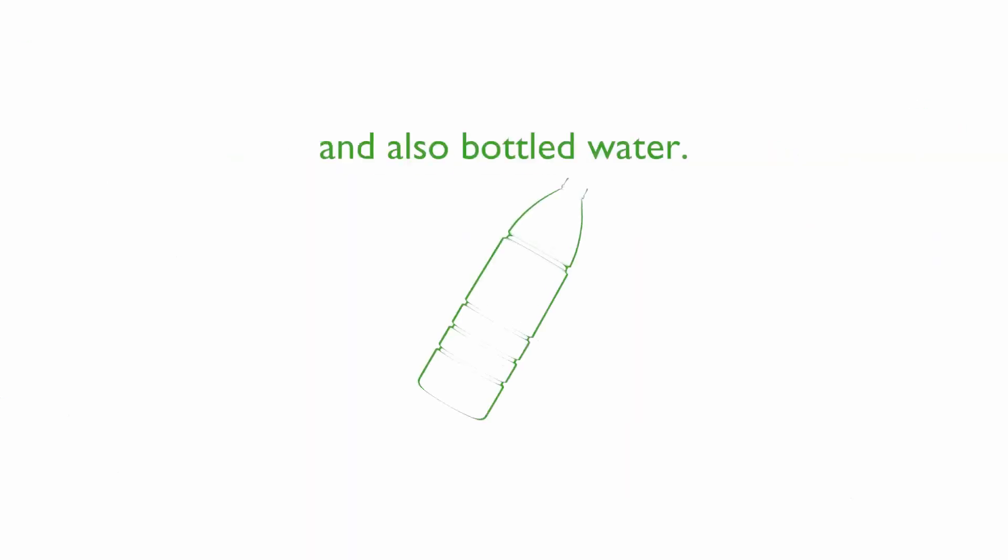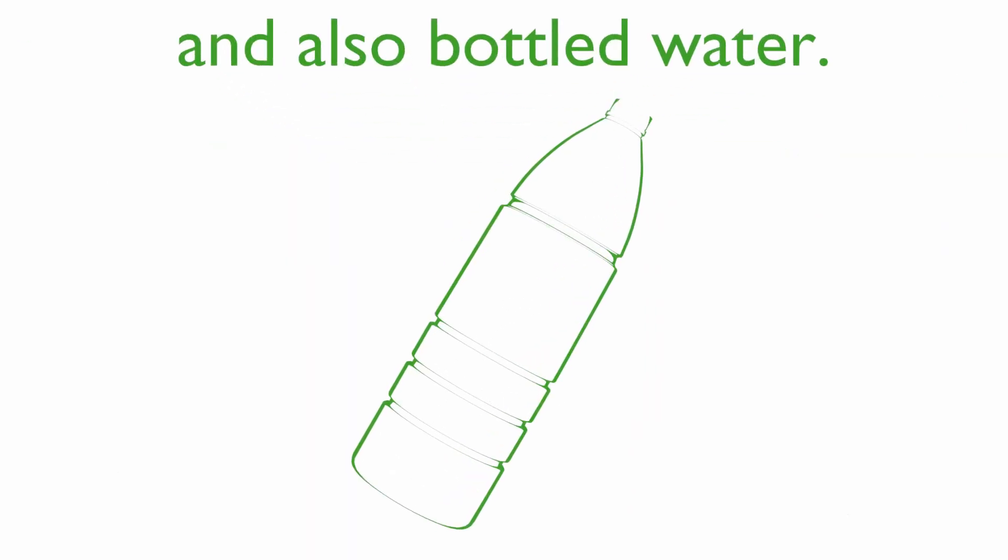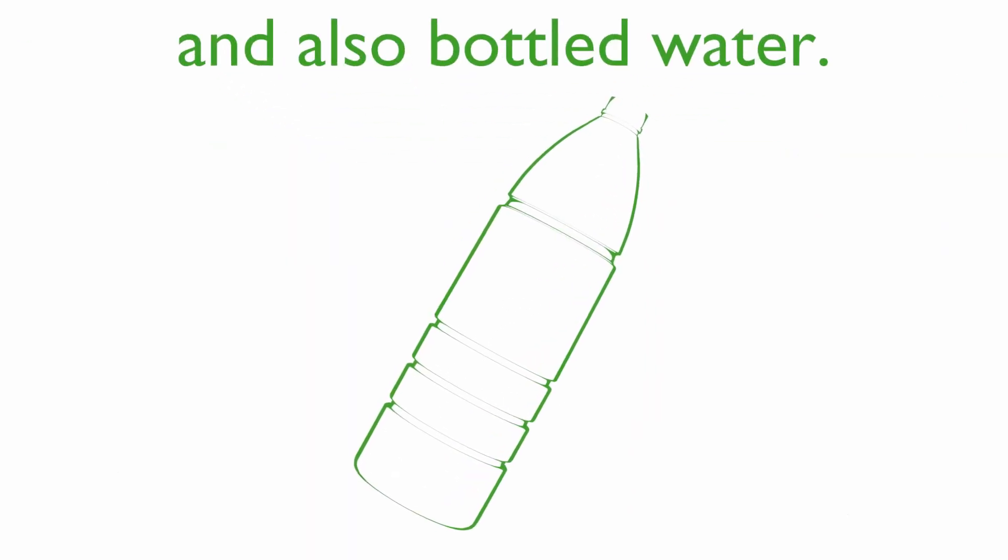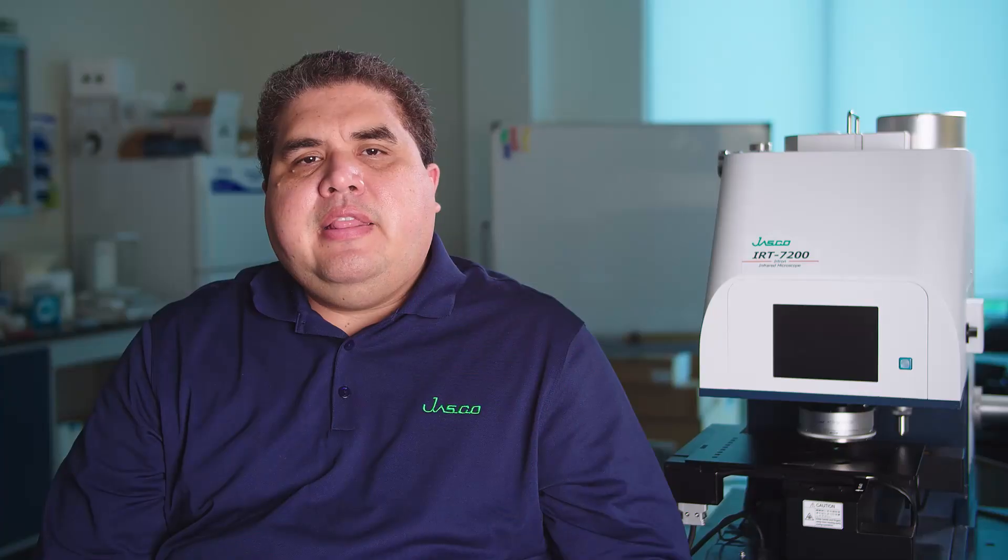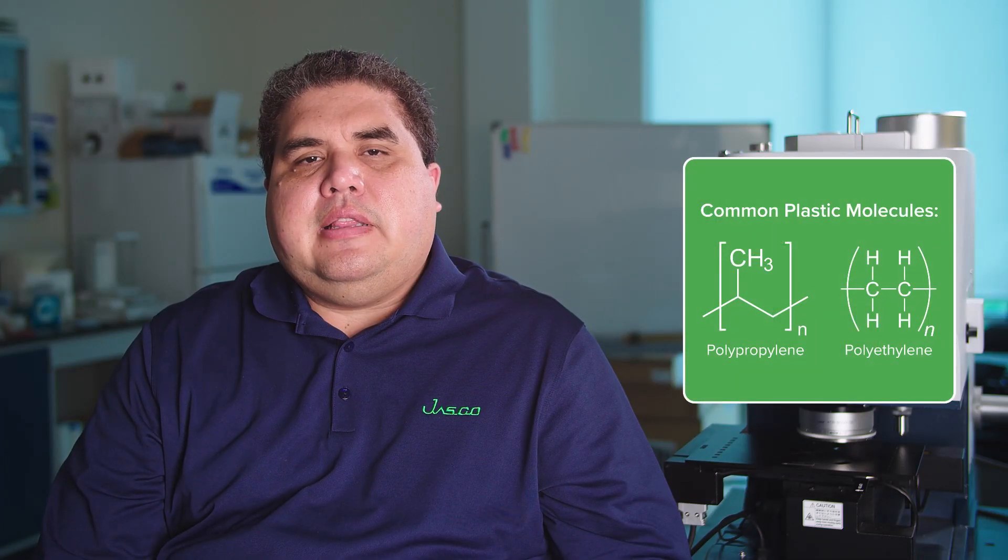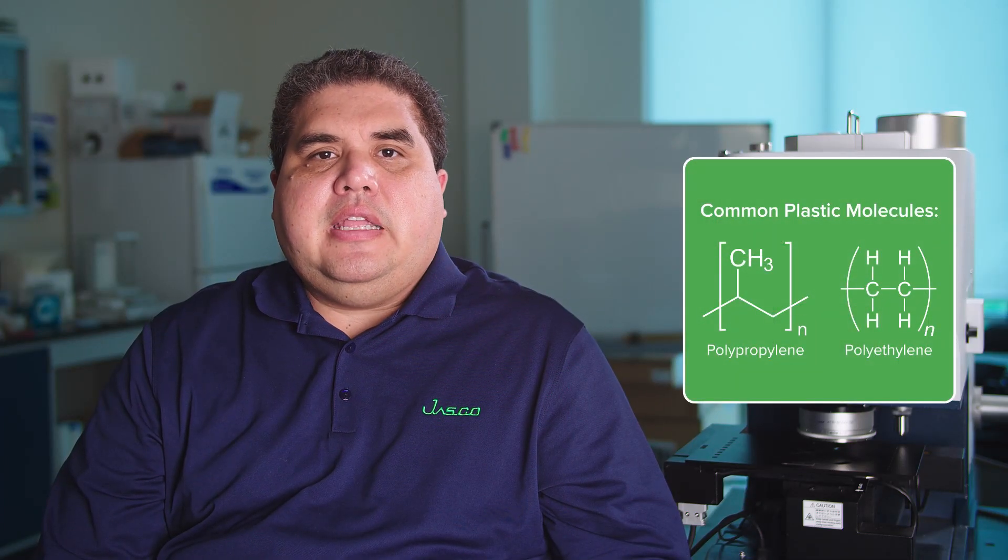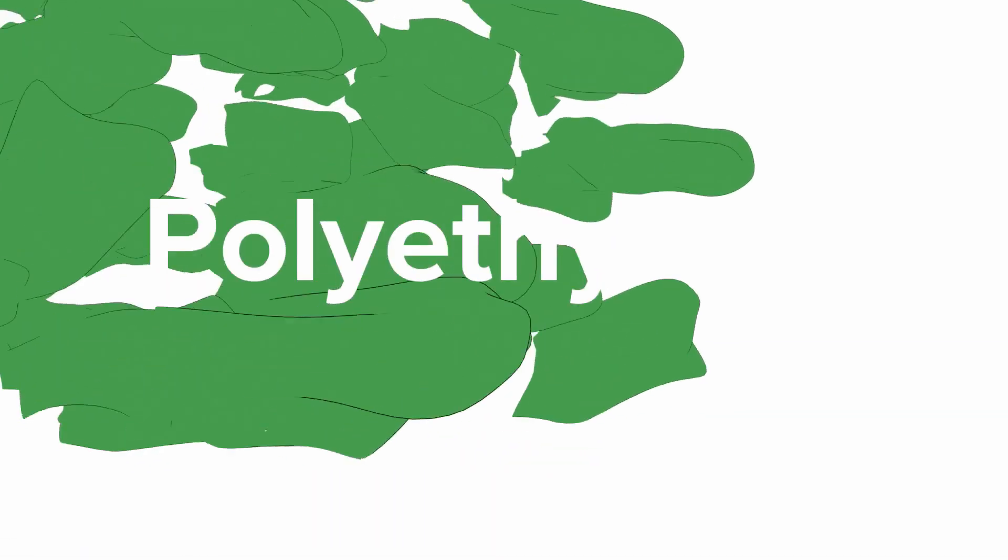Any polymeric particle below 5 mm is considered microplastic, and the most common materials that we can find are polyethylene and polypropylene.